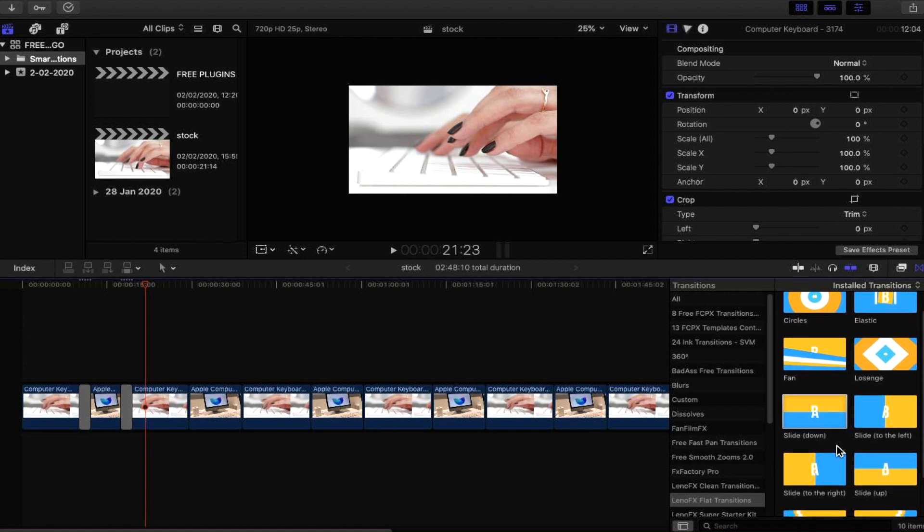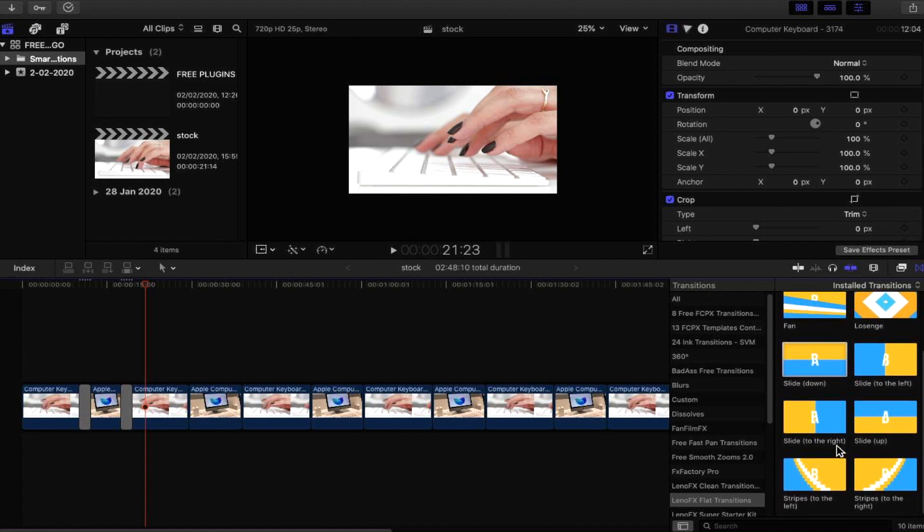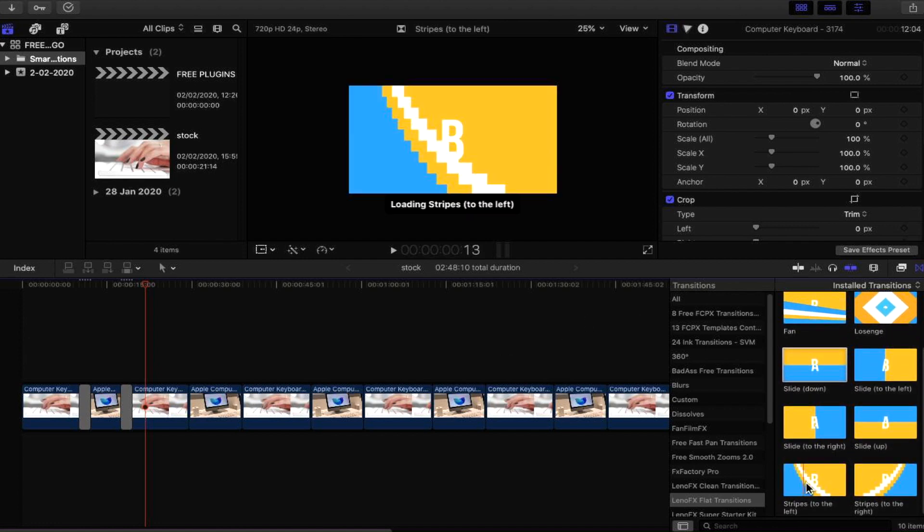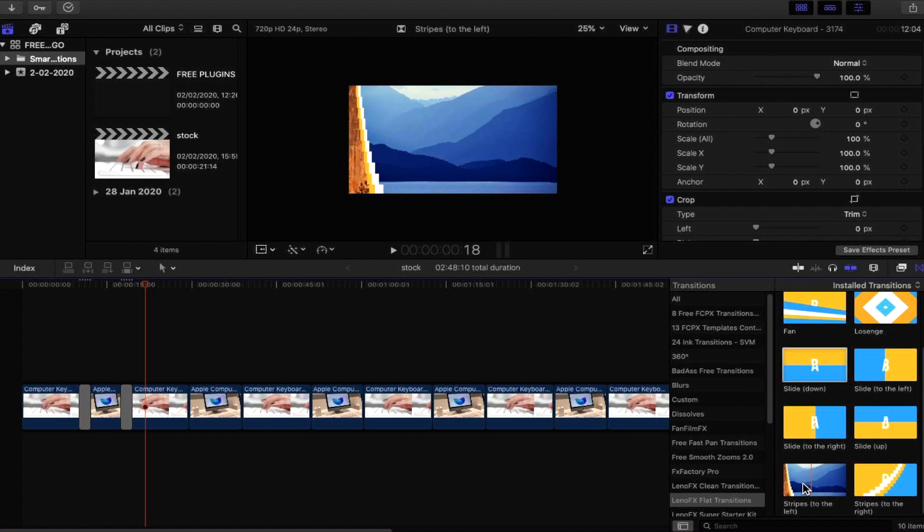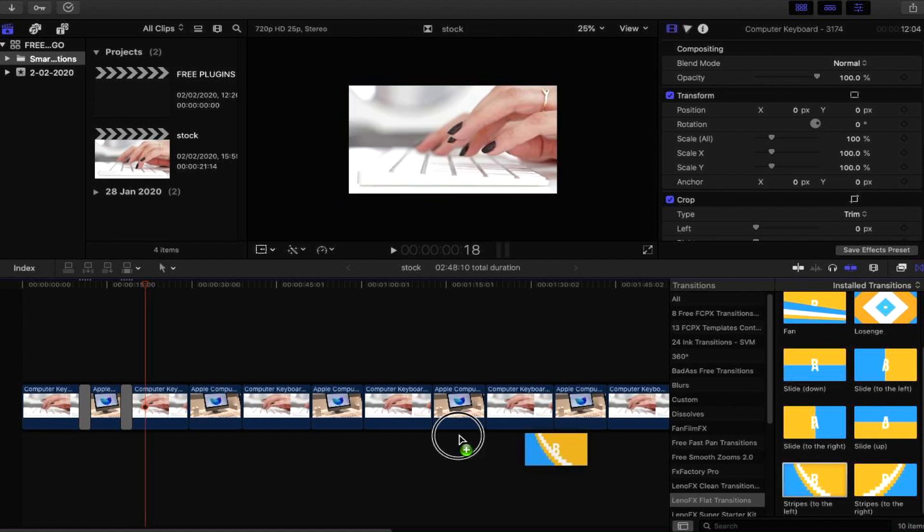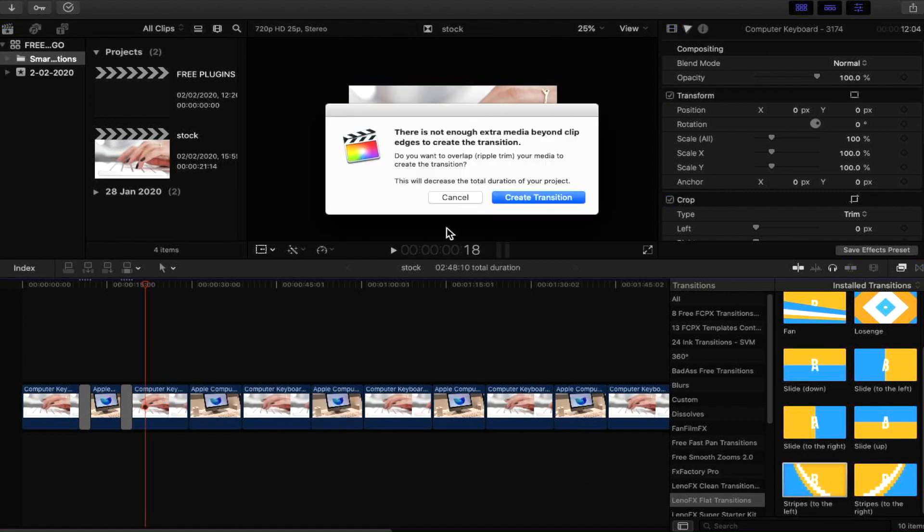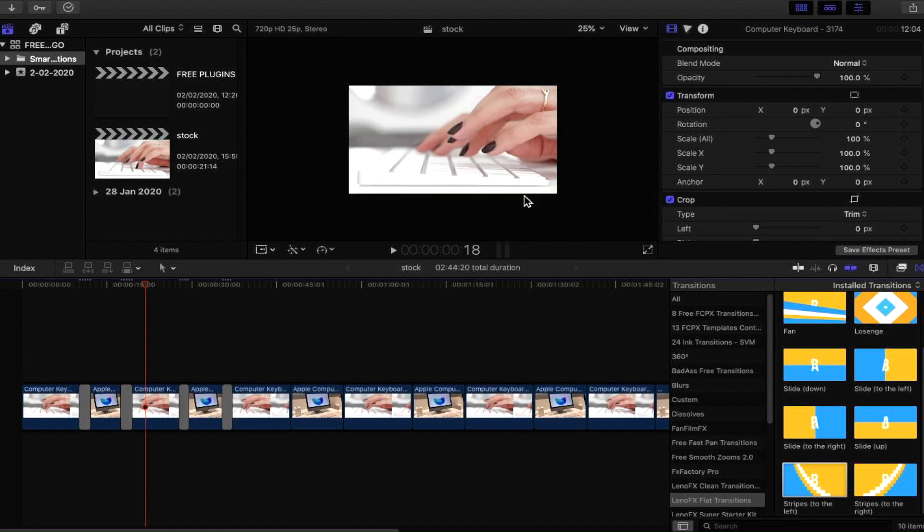That was one. Let's have a look at another because there's quite a few here. We also have a pixel slide, that's quite cool. Let's put the pixel slide in. Again it's asking us to create a ripple trim due to the fact that the media source was a bit too small.